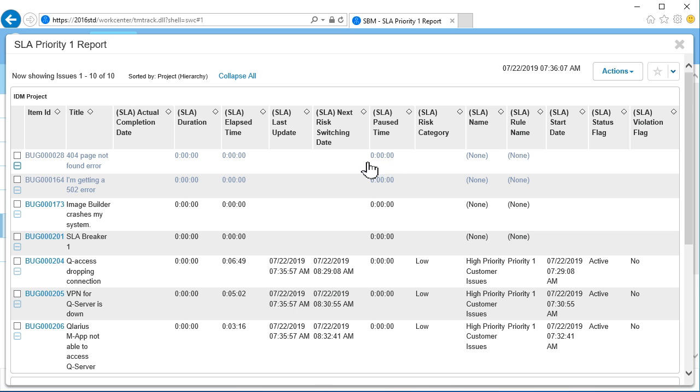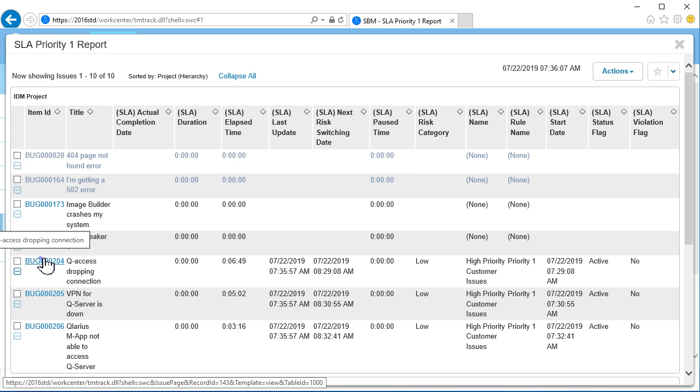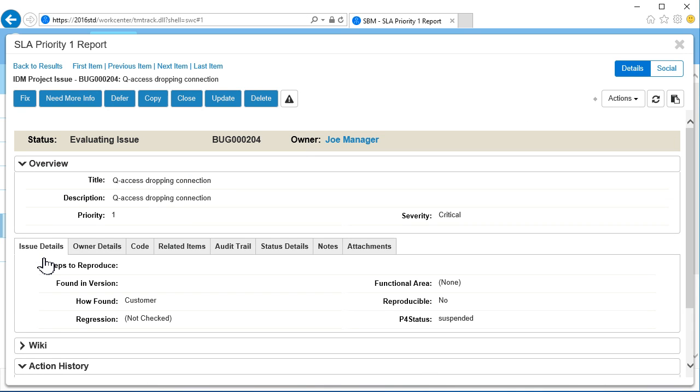We can also select a specific item from the report list. And here is the issue we selected. If this were an item that violated the SLA, we would know from this report, and the notification we just created would send an email to the owner of the work item.